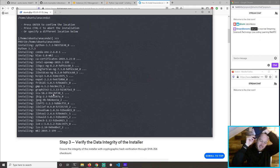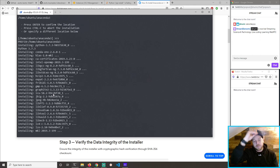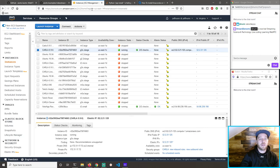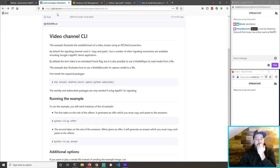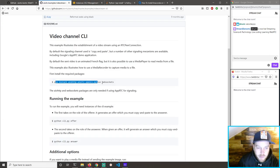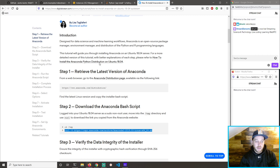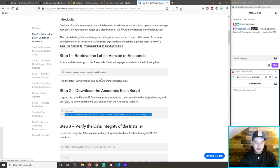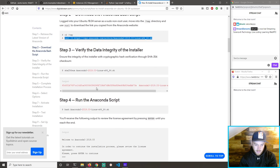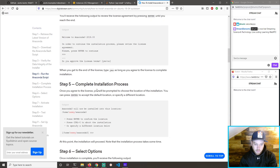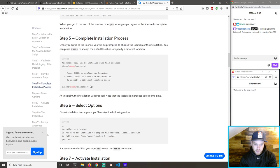So that will install. Once that installs, we're going to go back to this example, pip install those things, and that should work. Maybe. We're going to find out soon. Verify data, run the script, complete the process.